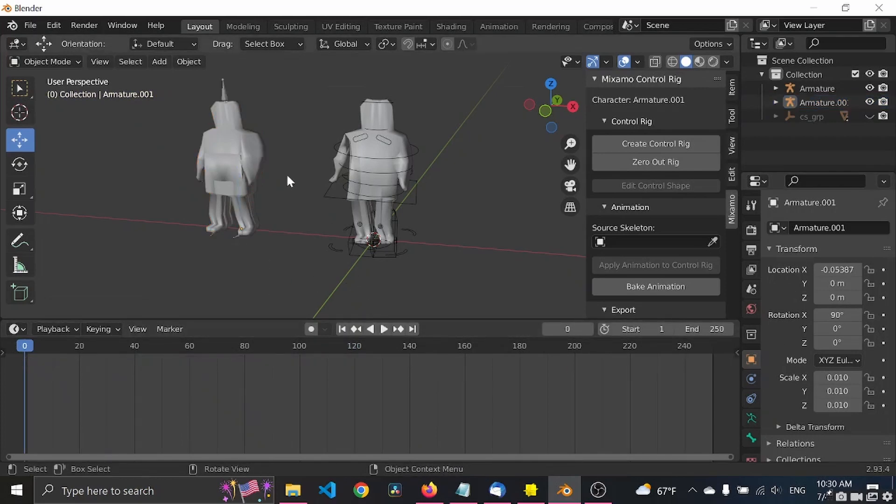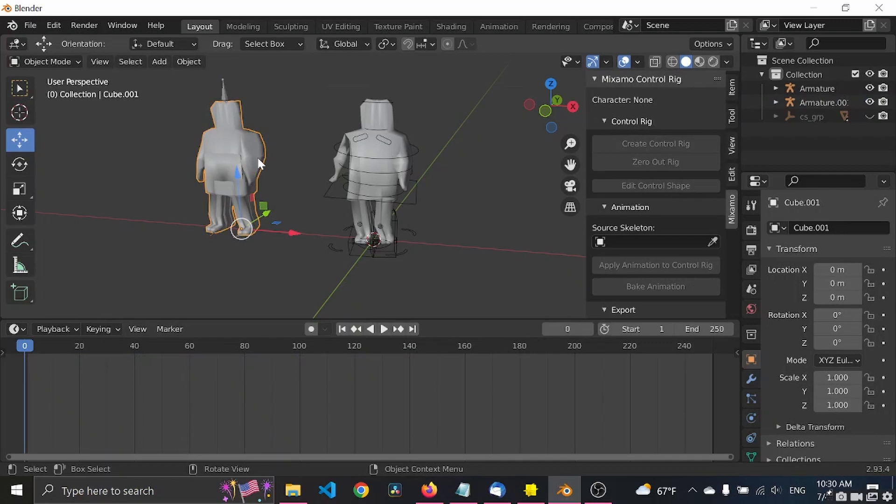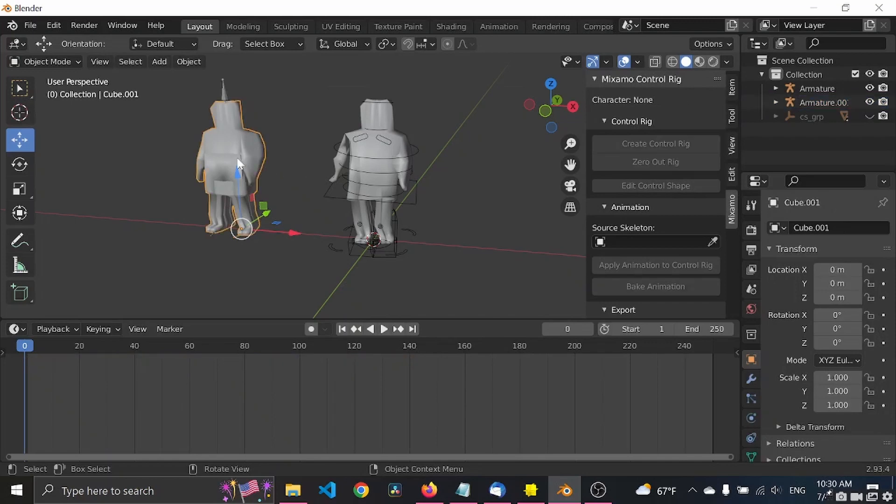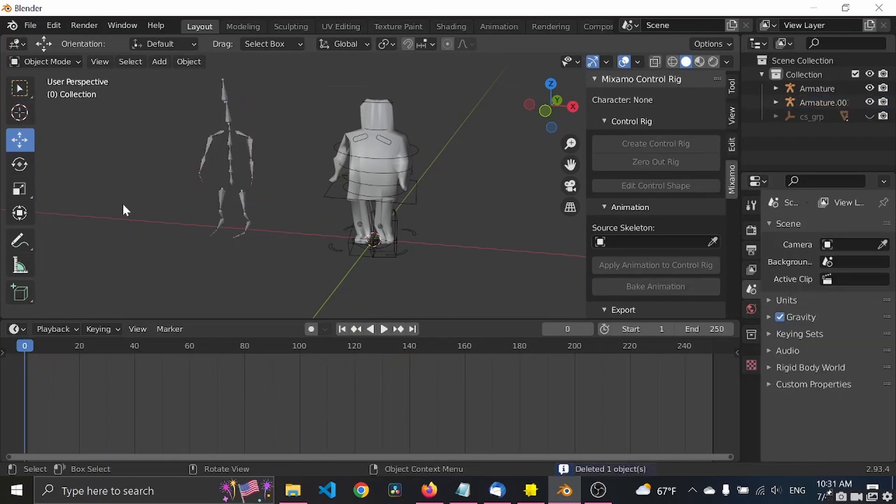So what we want to start to do is to select the mesh only. It's important that you haven't selected the armature as well, and then press delete.